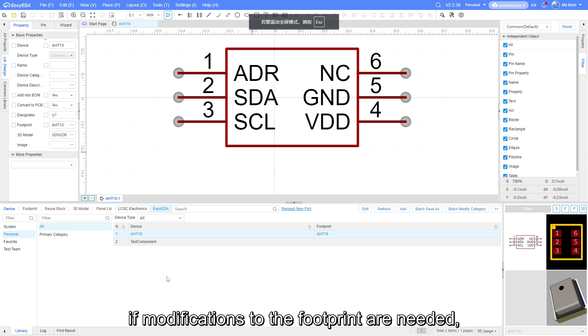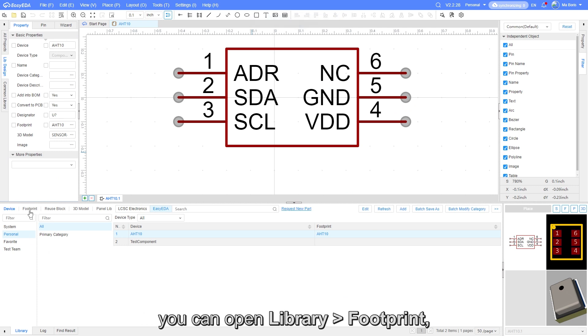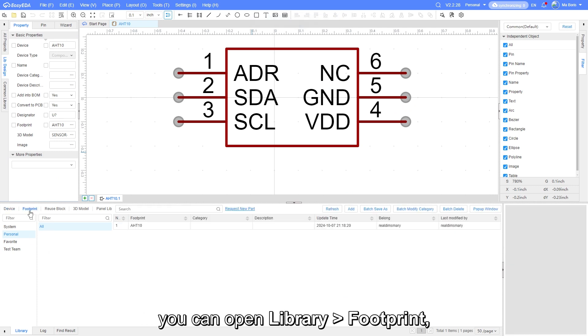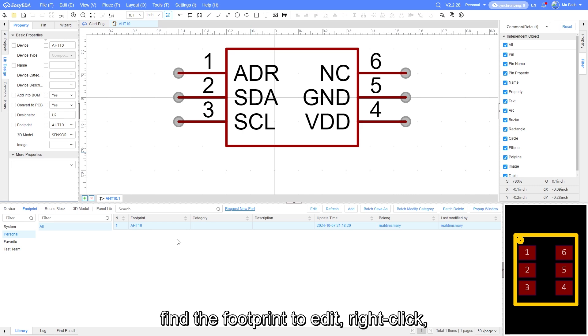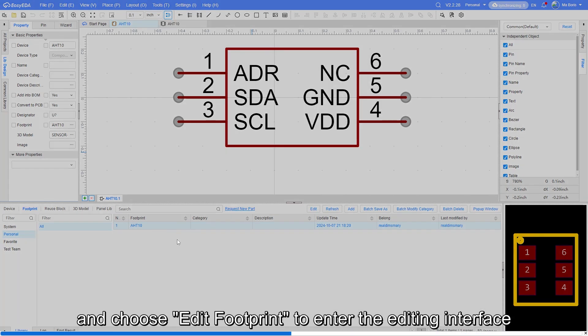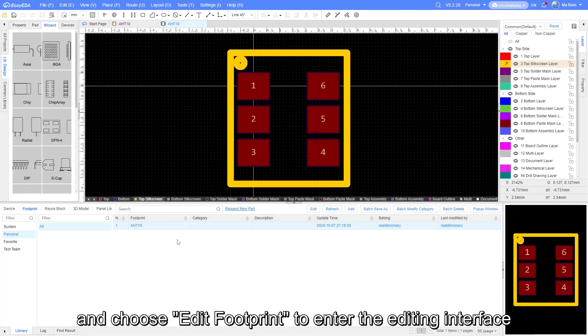After binding, if modifications to the footprint are needed, you can open library, footprint, find the footprint to edit. Right-click and choose edit footprint to enter the editing interface.